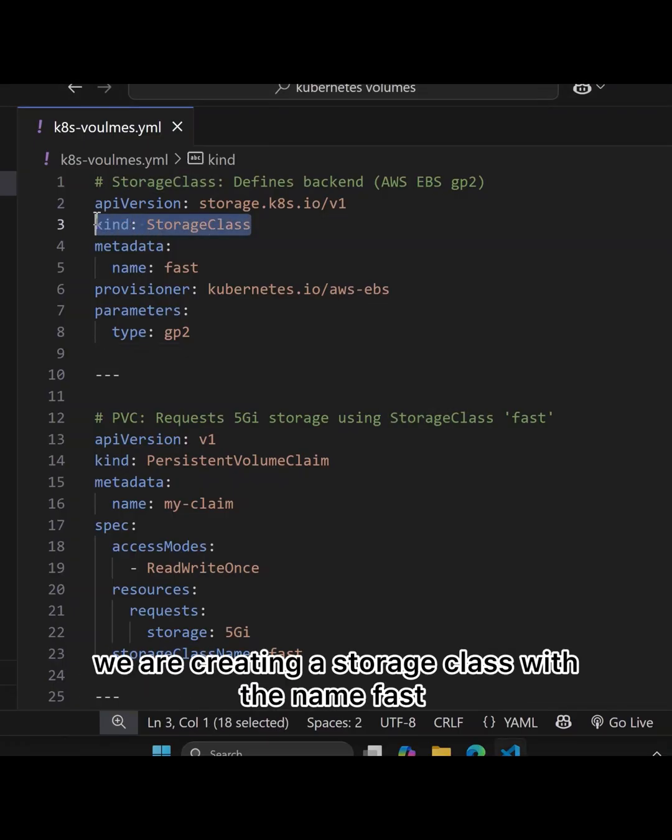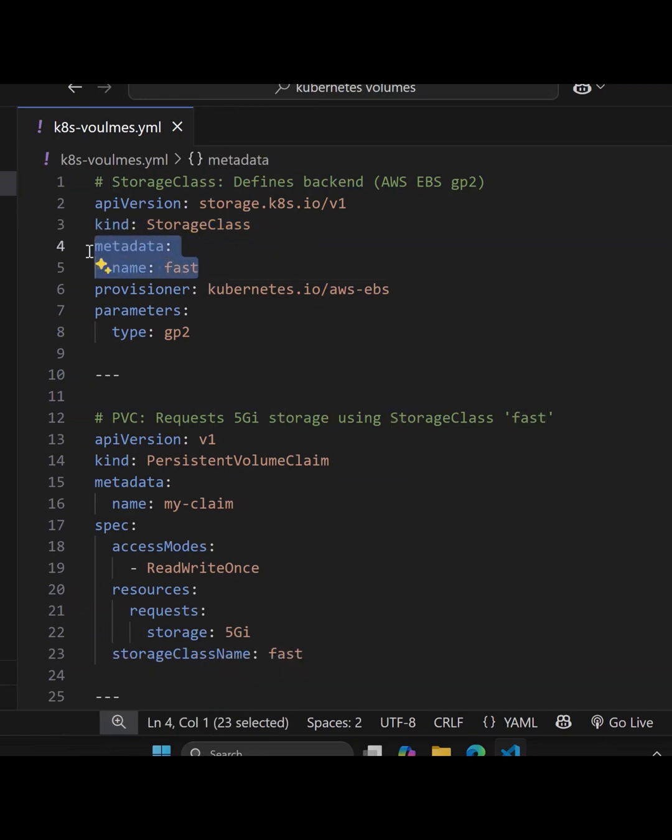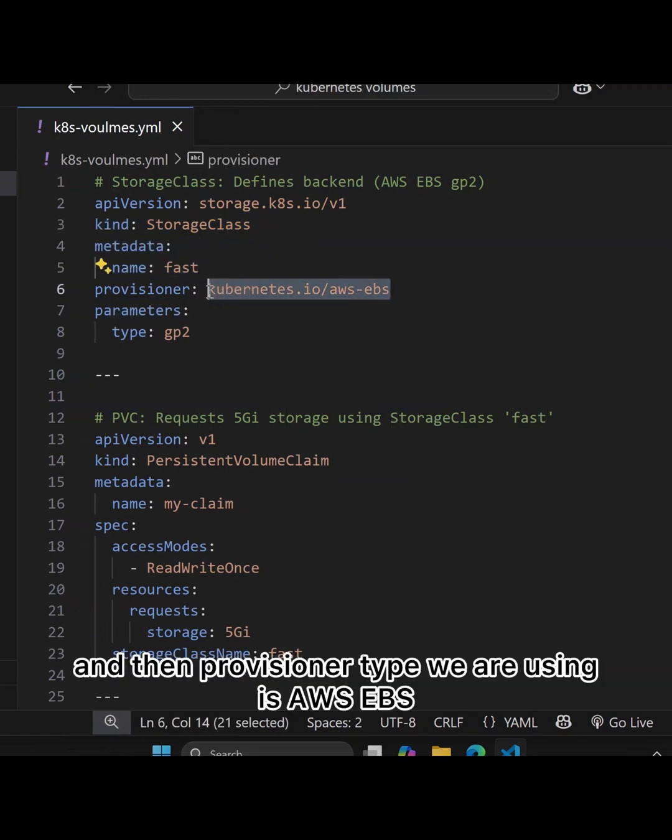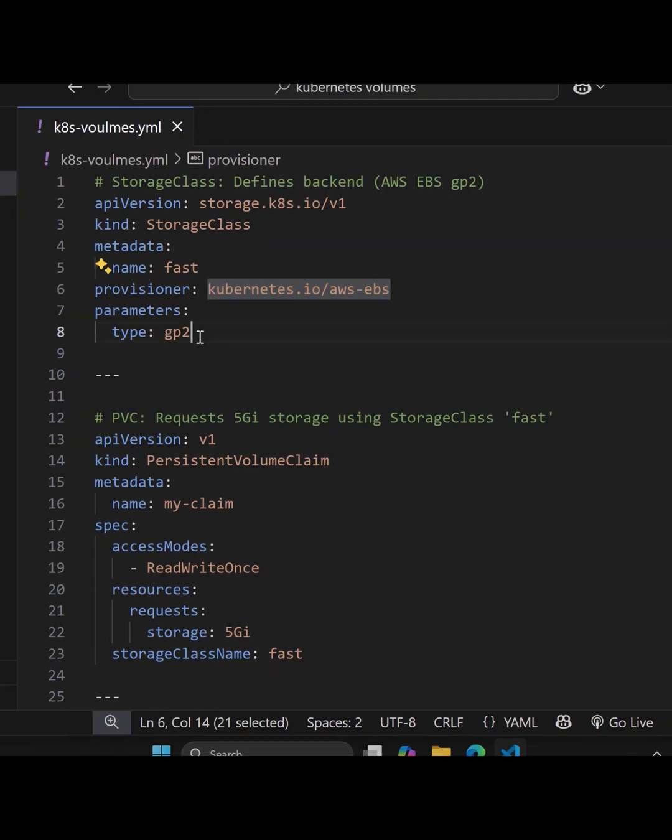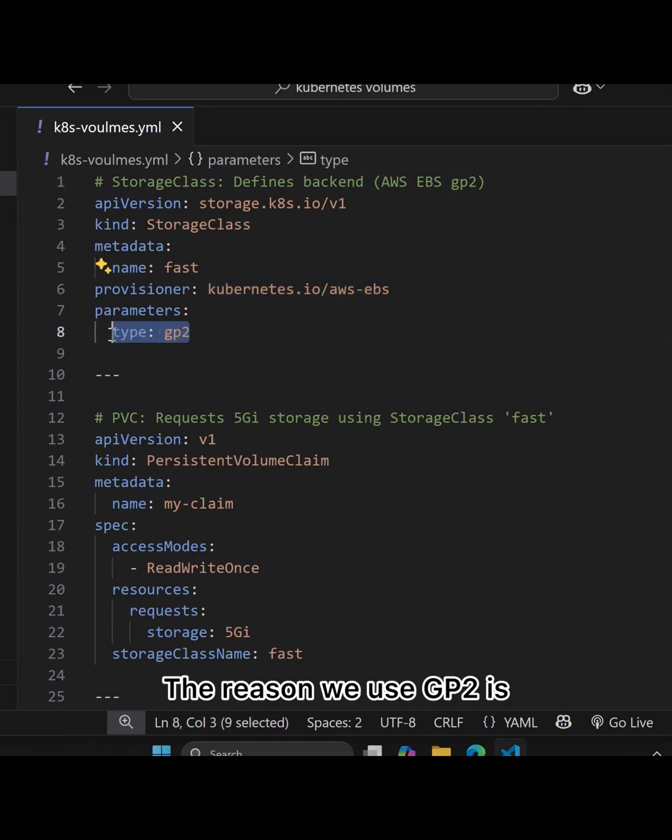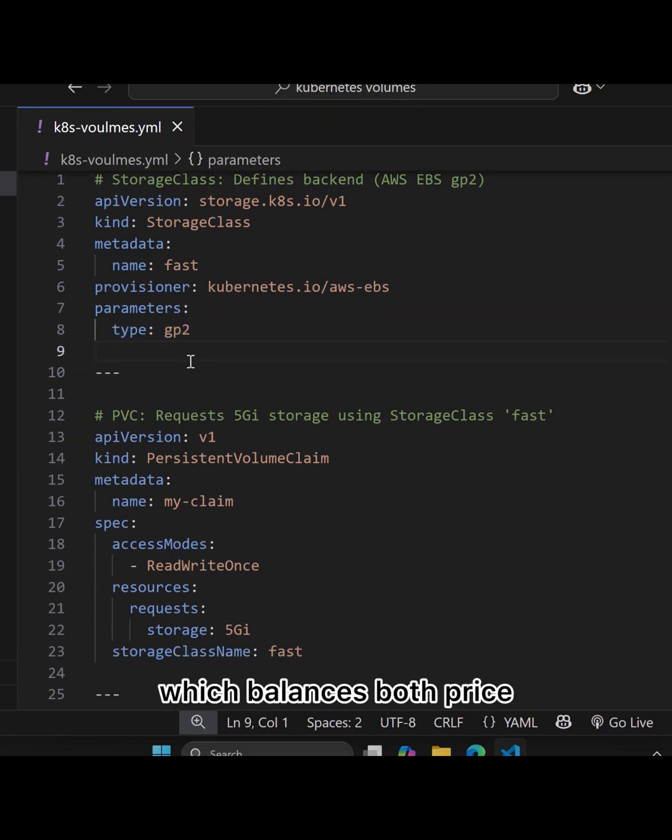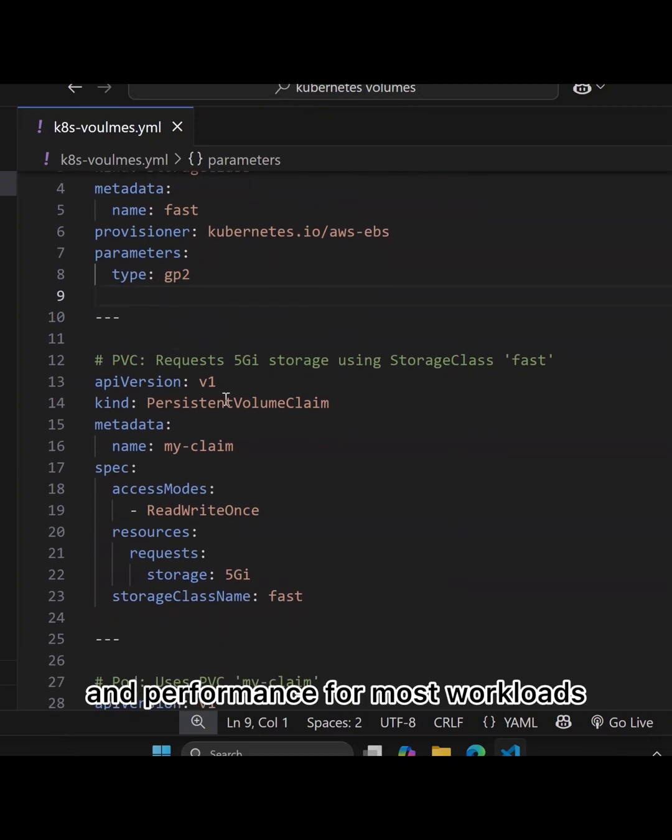In this manifest file, we're creating a storage class with the name fast. The provisioner type we're using is AWS EBS, and the parameter type is GP2. We use GP2 because it's a general purpose SSD volume type on AWS which balances both price and performance for most workloads.